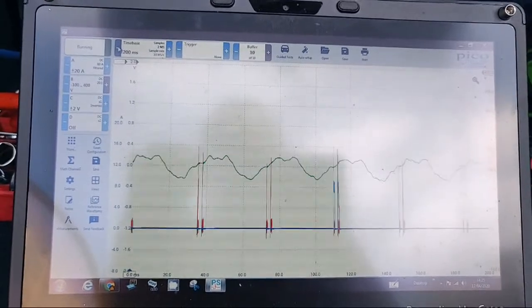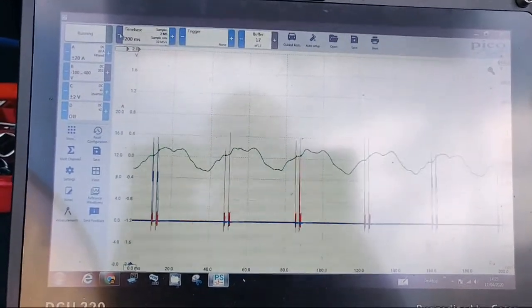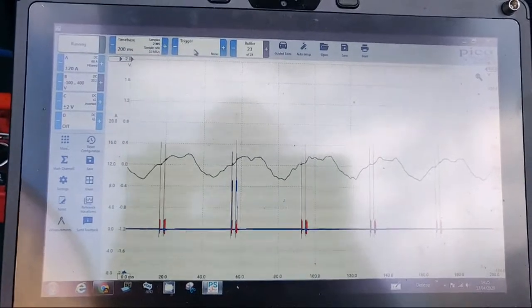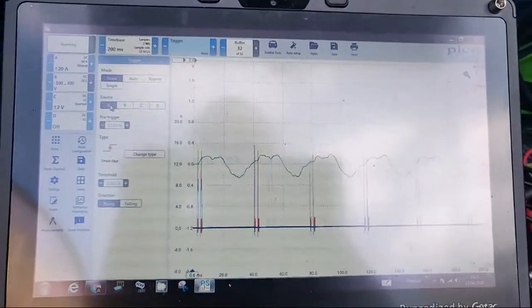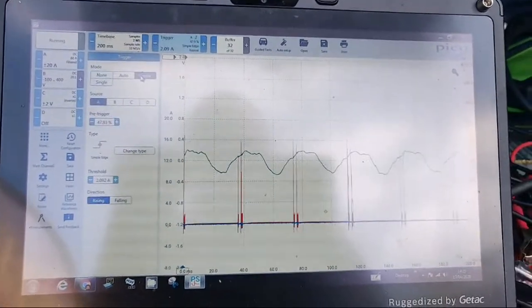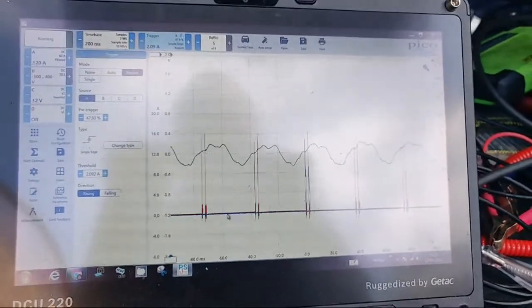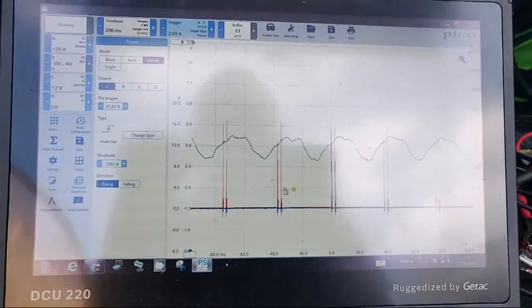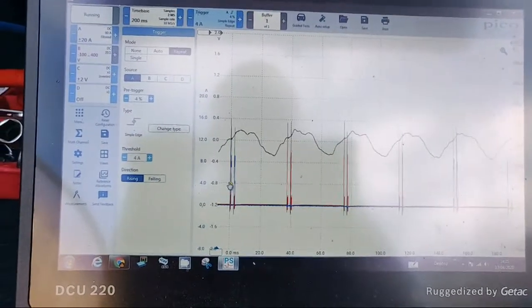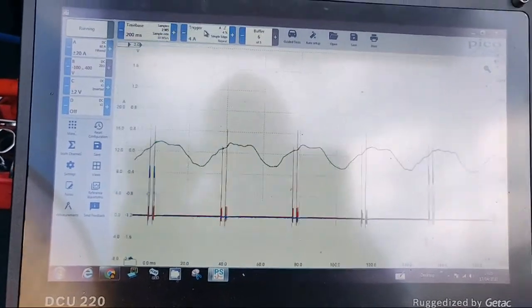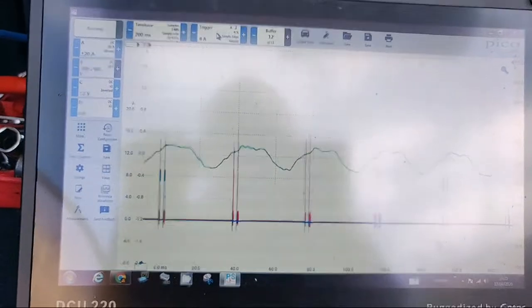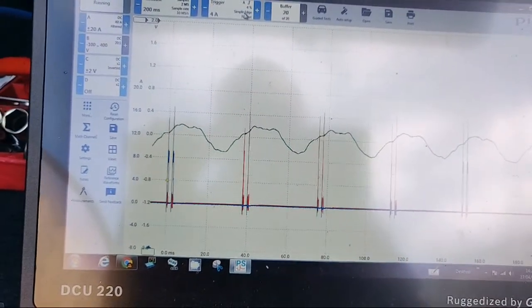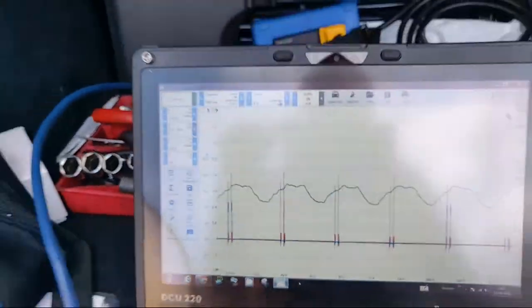And I want to set a trigger on channel A, which is the current. So I click on the trigger box, channel A, repeat trigger, and then you'll see this little diamond here. Just drag it over to about there. Click the trigger box again to get rid of it, and what we can see now, I'll turn the engine off.